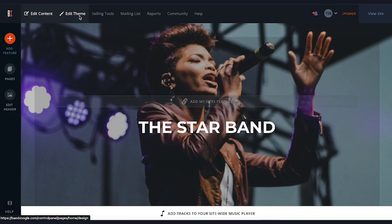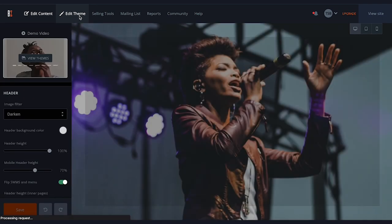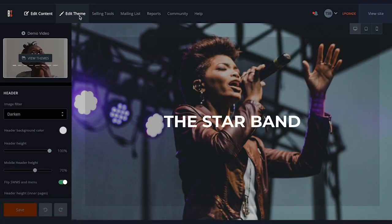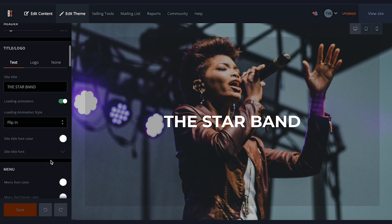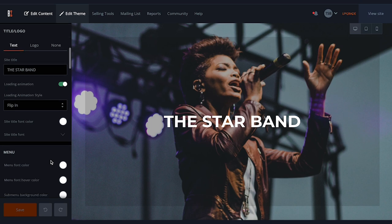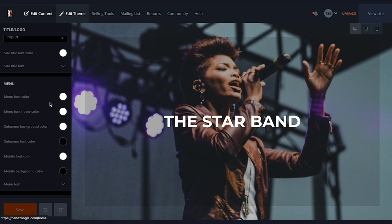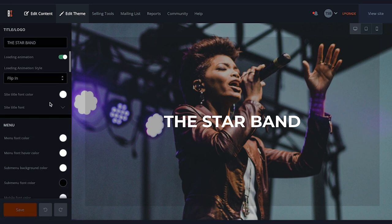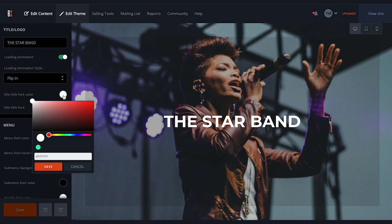Next, let's look at some options in the Edit Theme tab, where you can change theme colors and adjust fonts. The point-and-click editor is extremely easy to use with no experience required. For example, if I want to change the color of my title font, I'll click the color icon next to Site Title Font Color and use the easy color picker to select a new color.